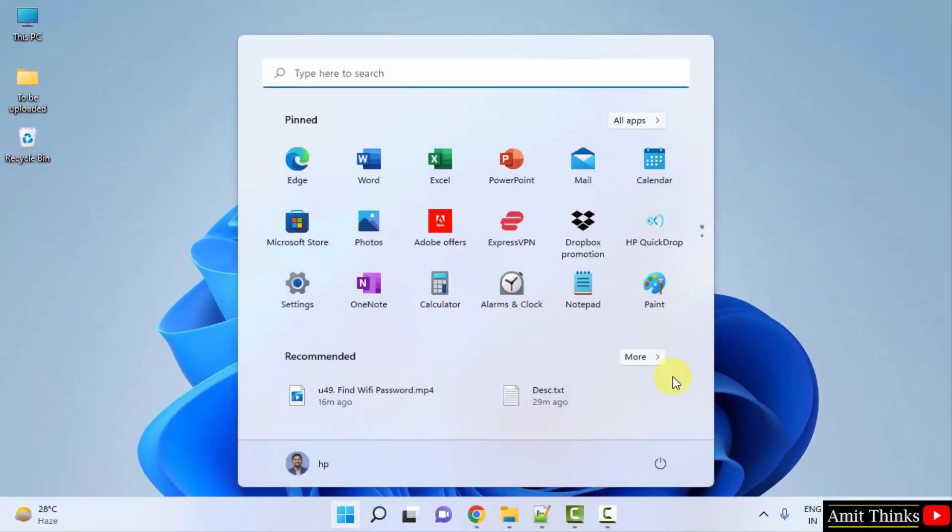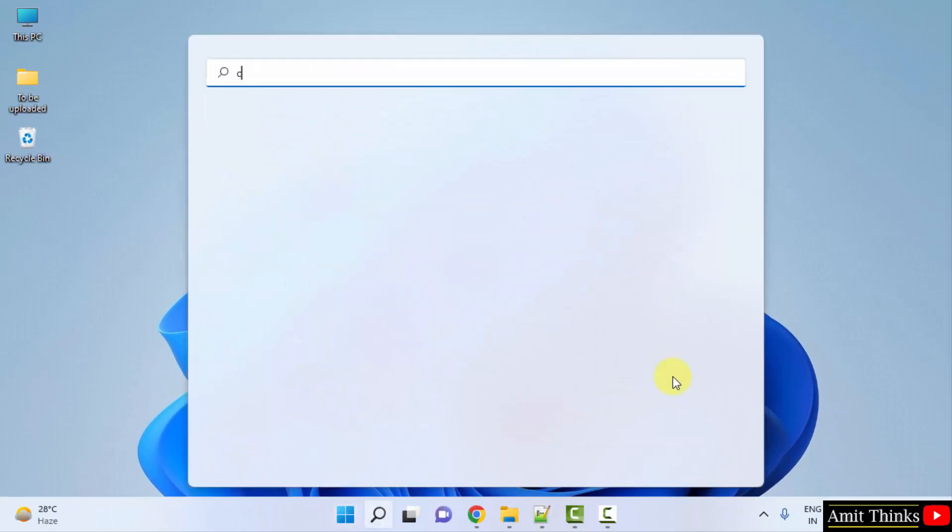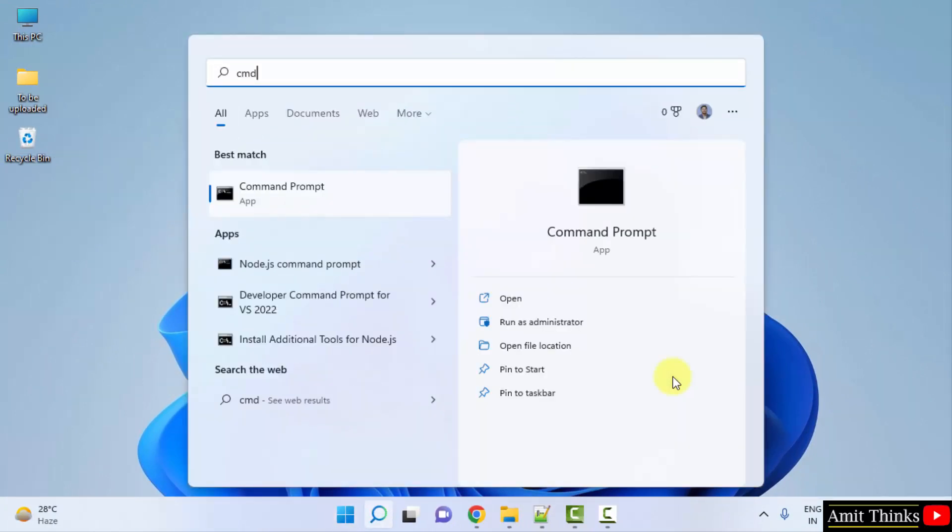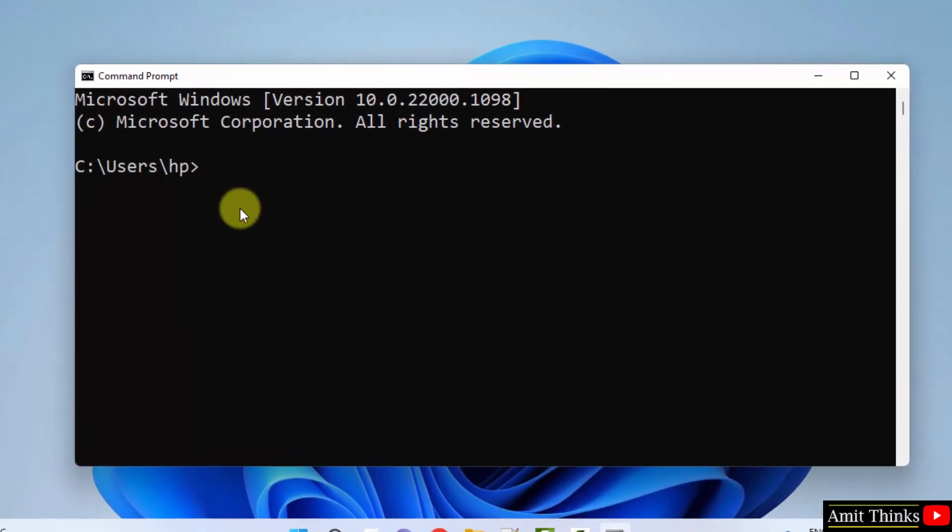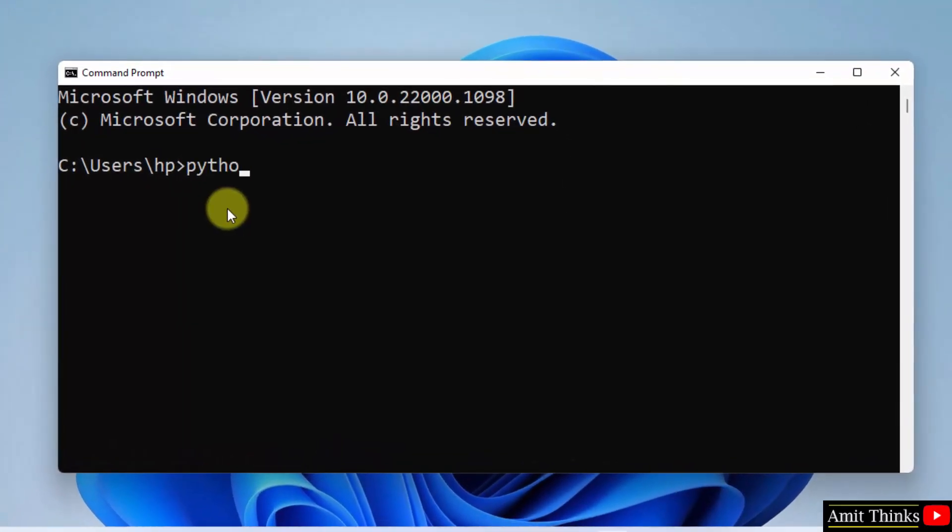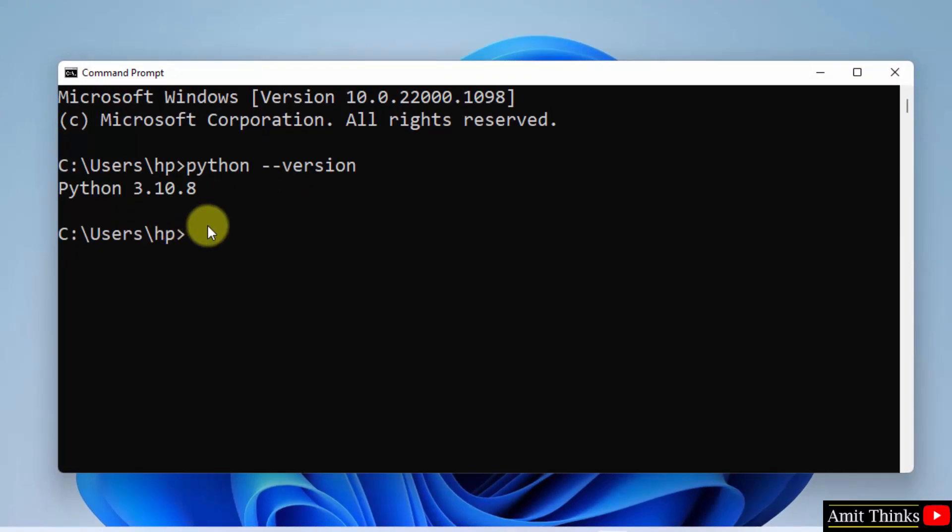Go to start, type cmd, open the command prompt from here. Click on open. Now guys, type python space hyphen hyphen version and press enter. You can see the current version downloaded, Python 3.10.8.